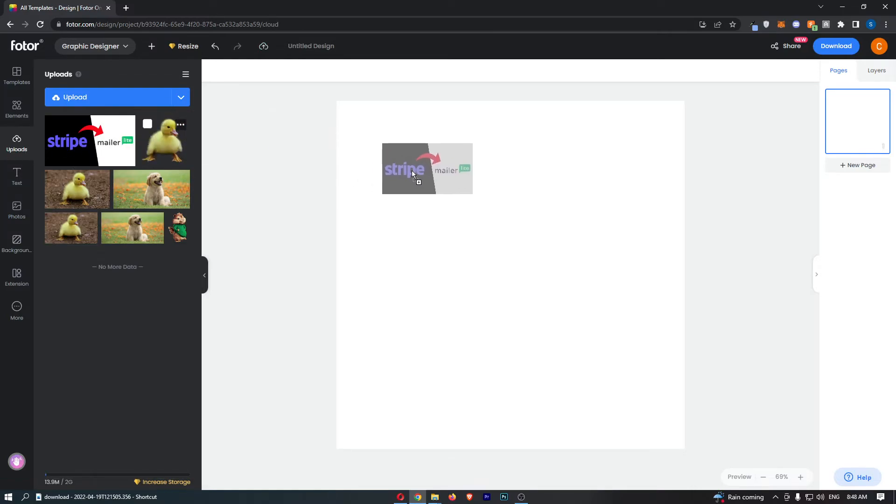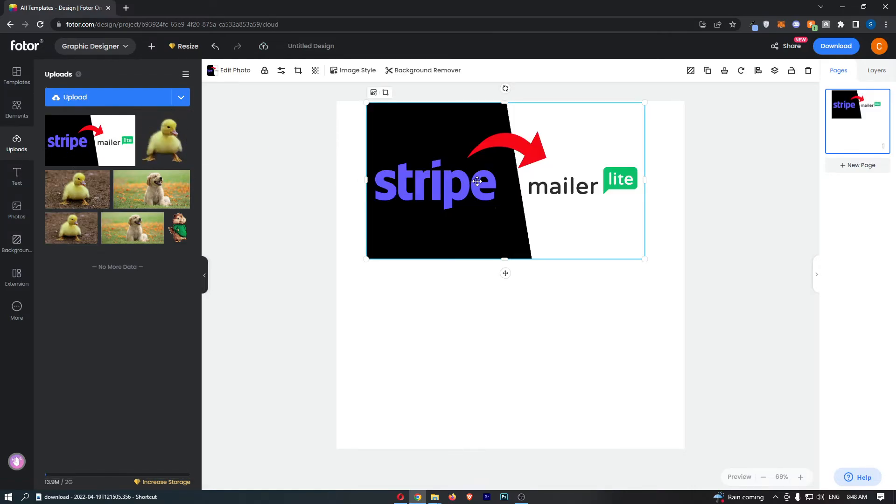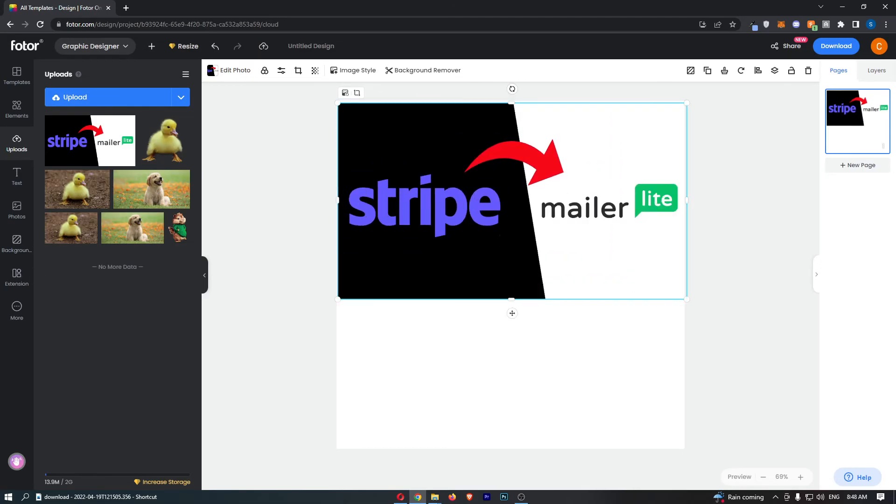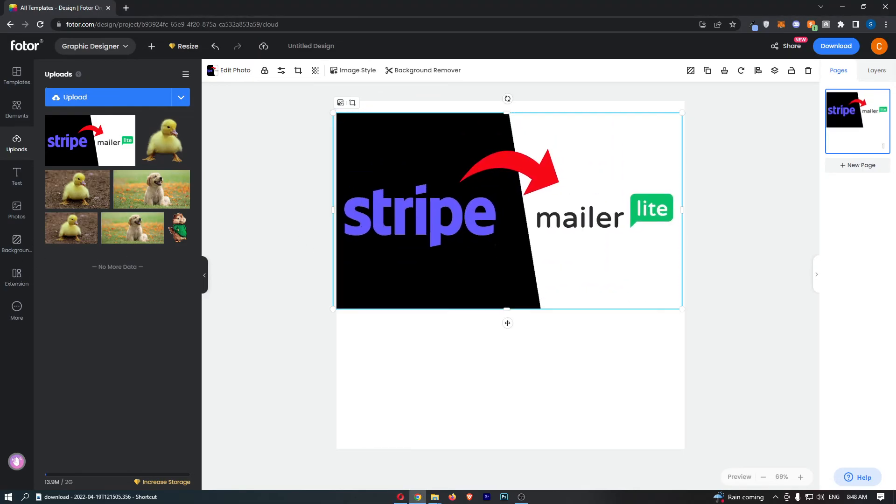Once that is there, it's now available for me to drag and drop into my projects, and that is how you can add images to Photor.